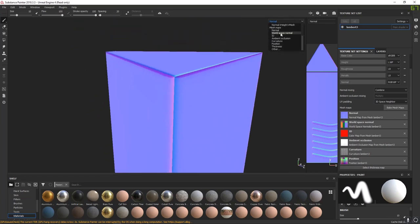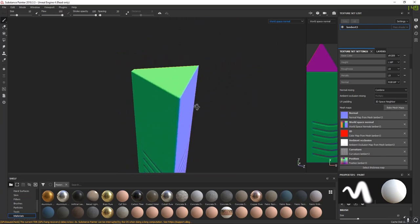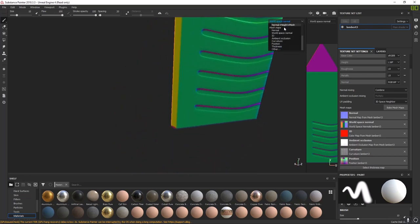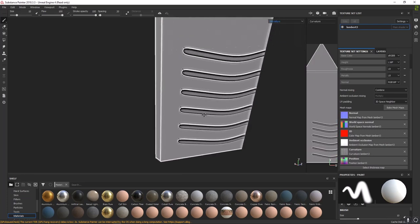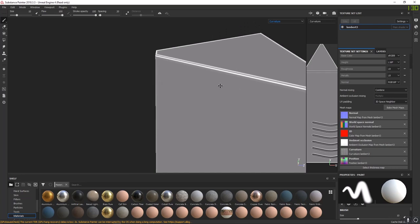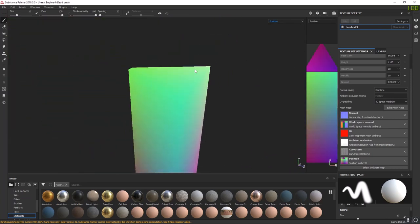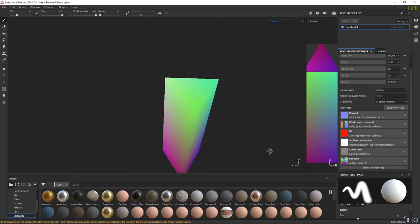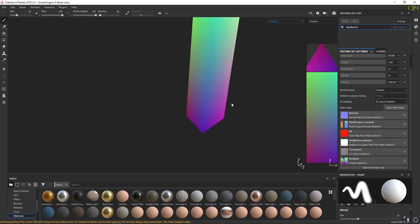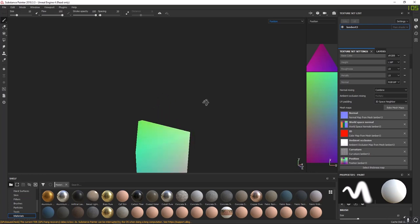From Normal we'll go to World Space Normal — a bake that shows where faces are in world space: up, down, left, right. Then Curvature — it shows what the high poly curvature is; that'll drive some textures or smart materials. Position is up/down/left/right in world space — up is more green, down is purplish blue, and we've got a left/right gradient from brighter green to teal green. Thickness should be non-existent — just a checkerboard. Tap M to go back to material.